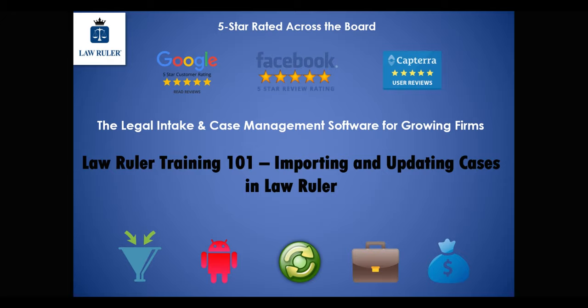This functionality is really useful as it allows you to create new cases directly inside of the system, and if information ever changes on those cases, you can always update those cases in mass directly inside of LawRuler.